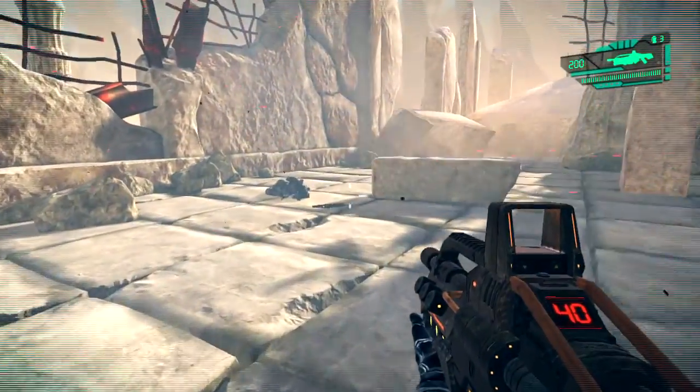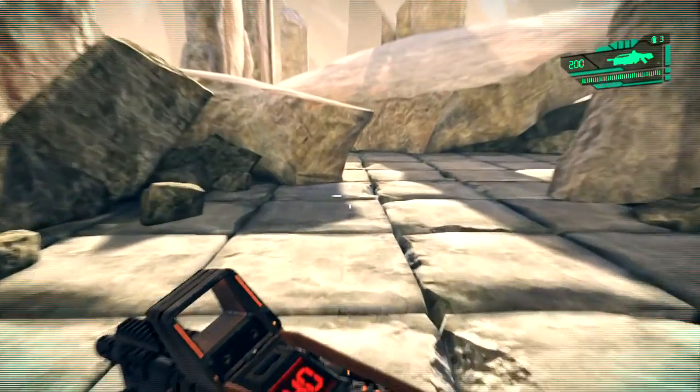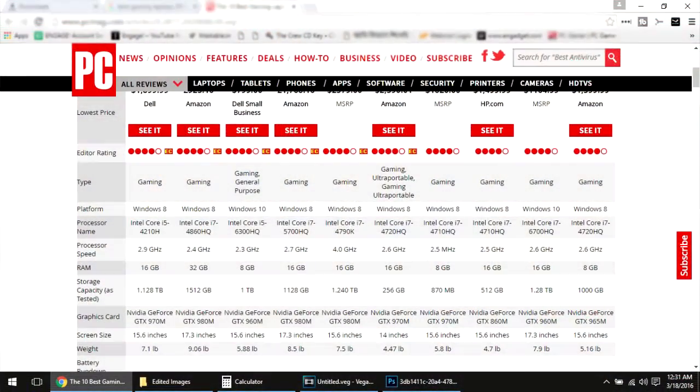First of all, what processor you need depends completely on what you are going to do with it. Generally for laptops, high-end CPU models come with high-end other parts as well. Unlike desktops, you can't choose the parts individually.